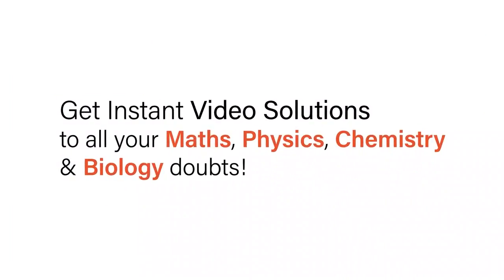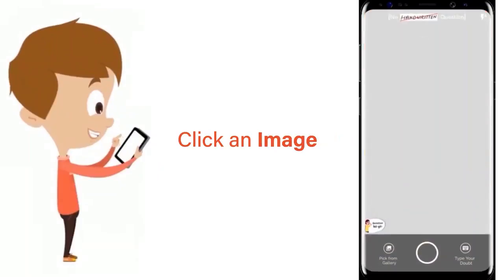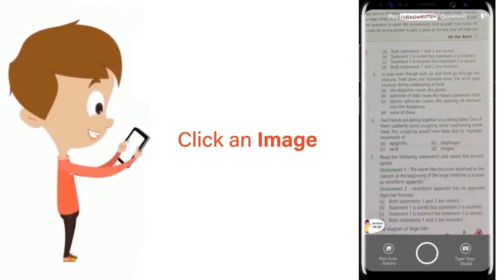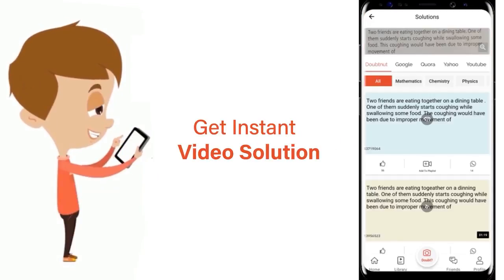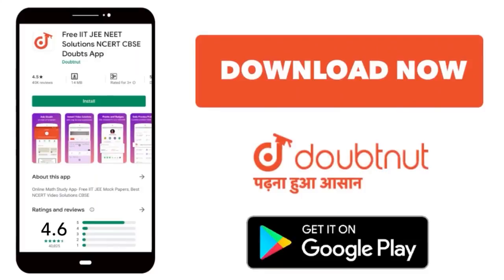With Doubtnut, get instant video solutions to all your maths, physics, chemistry and biology doubts. Just click the image of the question, crop the question and get instant video solution. Download Doubtnut app today.